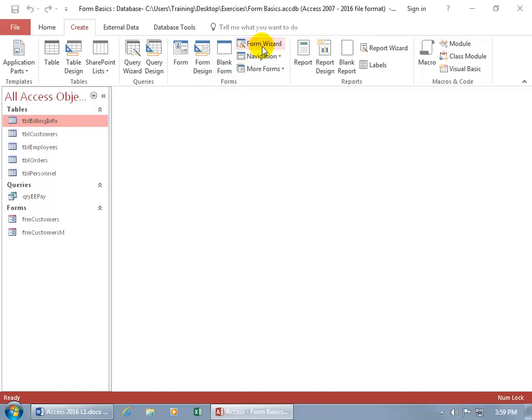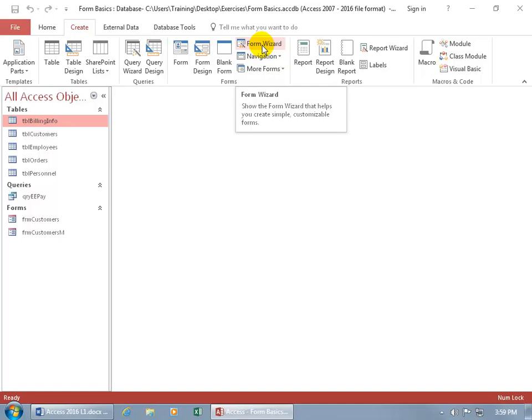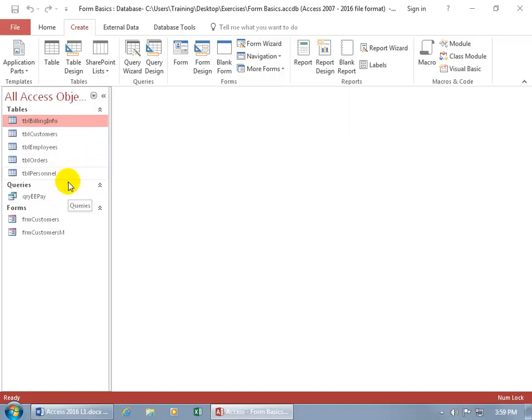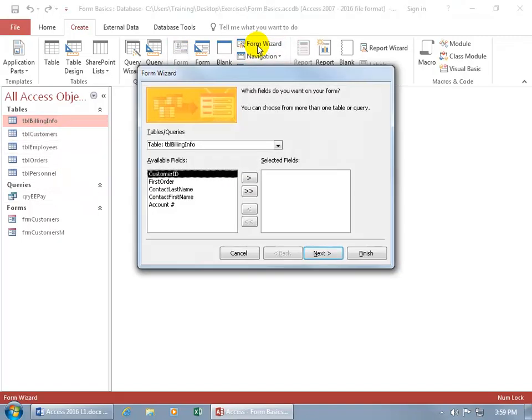go to the Forms group and there's the Form Wizard. You can see when I hover over it, it says in the pop-up, it'll create simple, customizable forms. Now you don't have to have any of the tables or queries selected to begin the Form Wizard because it'll list all of them from the drop-down arrow. But by default, whatever you have selected over here will come right here.